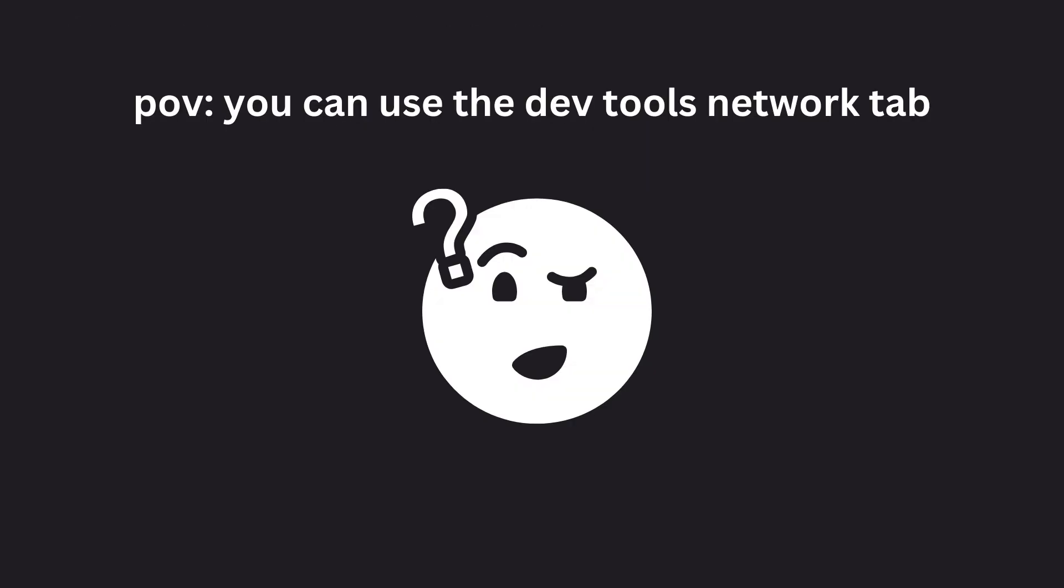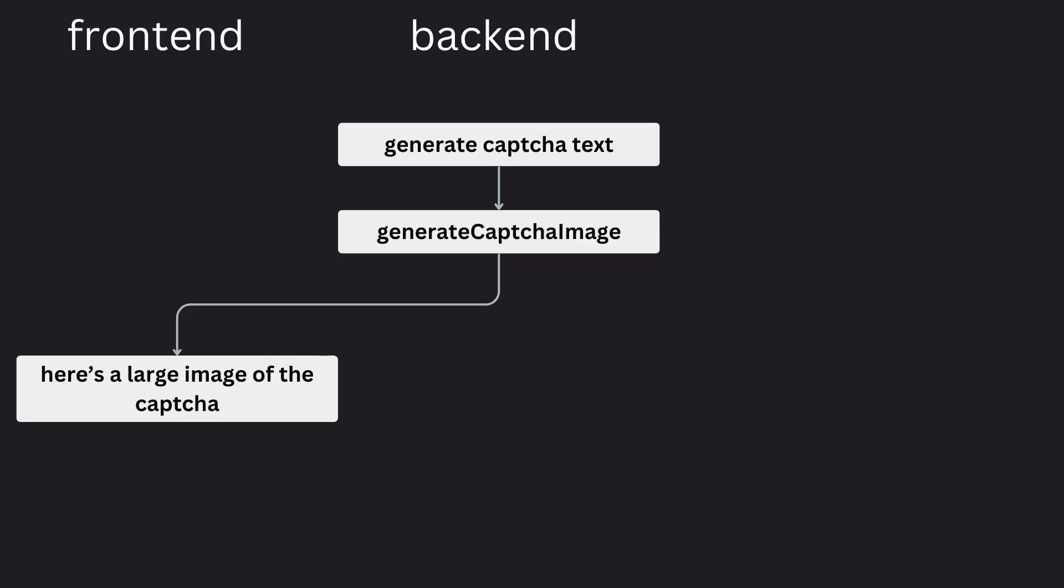The only way to make it fully secure is to generate the CAPTCHA text on the server side and then the CAPTCHA image on the server side and send just the image to the front end. Otherwise, anyone can snoop around on the client side to get the actual text that your CAPTCHA equals to and just use that. And as it turns out,